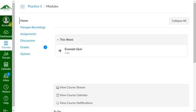Your instructor may request that you show work when you take a quiz. You'll need to show your work on a piece of paper, take a picture of it, and then upload it into Canvas. This video will show you how to do that.